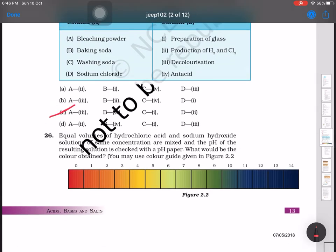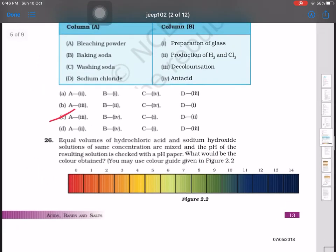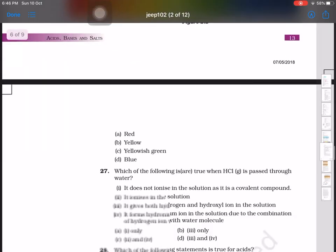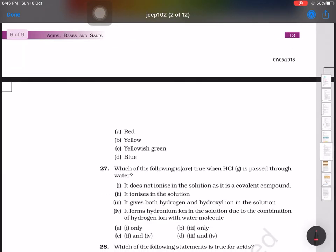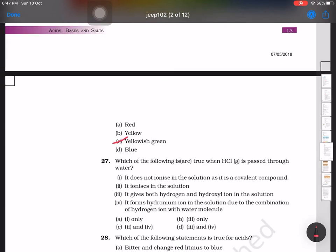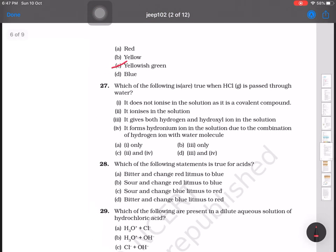Question number 26: equal volumes of hydrochloric acid and sodium hydroxide solution of the same concentration are mixed. The pH of the resulting solution is checked. What color would be obtained on pH paper? Since equal concentrations are taken, the solution will be neutral, so the color obtained will be yellowish-green.